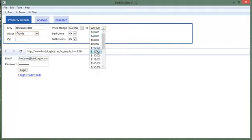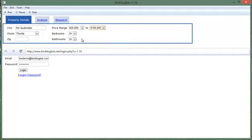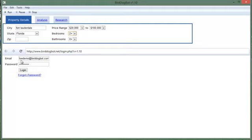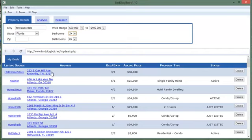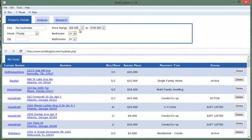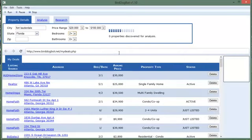Let's not forget to log into our account down here. We enter our BirdDogBot email and our password, we log into the system and you'll notice I've already run a search and found a deal on HUD home store in Tennessee here. So the way the save setting feature works is once we've entered all our settings in we simply click run and the bot goes out like normal.